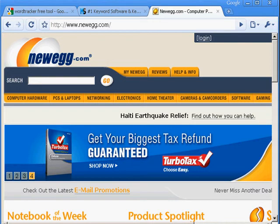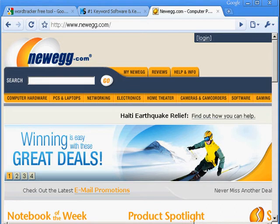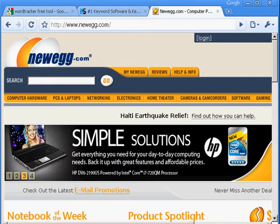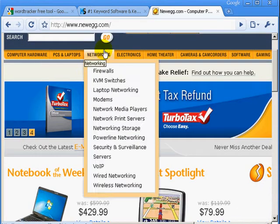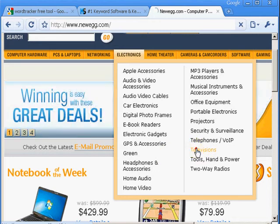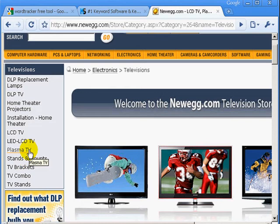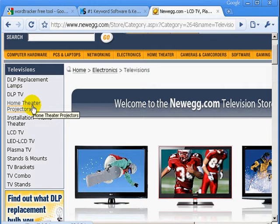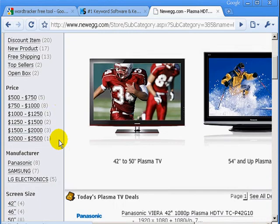Before you start keyword research, you need to know what niche or sub-niche you're going into. If I was going into plasma televisions or electronics, I could go to newegg.com to get some ideas. Newegg sells computer stuff, laptops, electronics, and televisions. If I go to the televisions section, on the left side I'll see things like plasma TVs, LCD TVs, LCD televisions, home theater projectors — and even though some of these are three or four words, they are still profitable because people are searching for them.